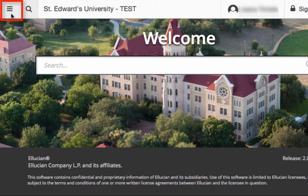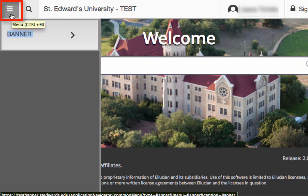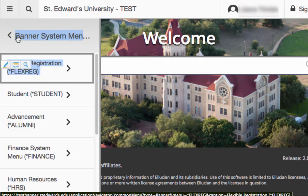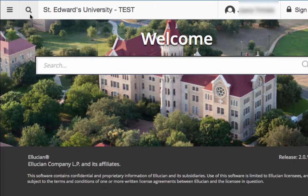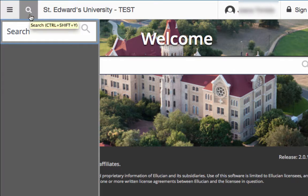The menu icon is located in the upper left corner of the application. Click on this icon to open the Banner menu and find the page you are interested in. Select the entry and click Enter. The Search icon is located in the upper left next to the menu icon. Click on this icon to type in the name or acronym for the page you are searching for.